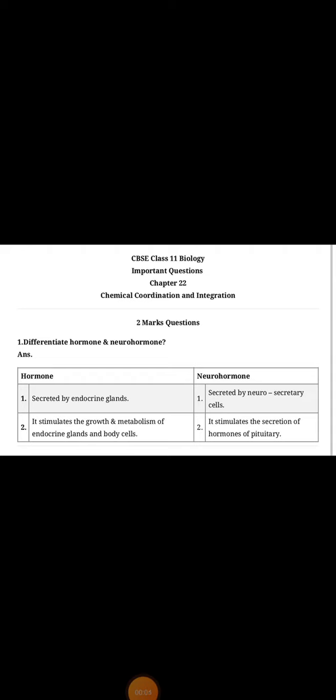Jai Hind students, welcome to biology class. Today we will discuss some important two marks questions of the chapter Chemical Coordination and Integration.